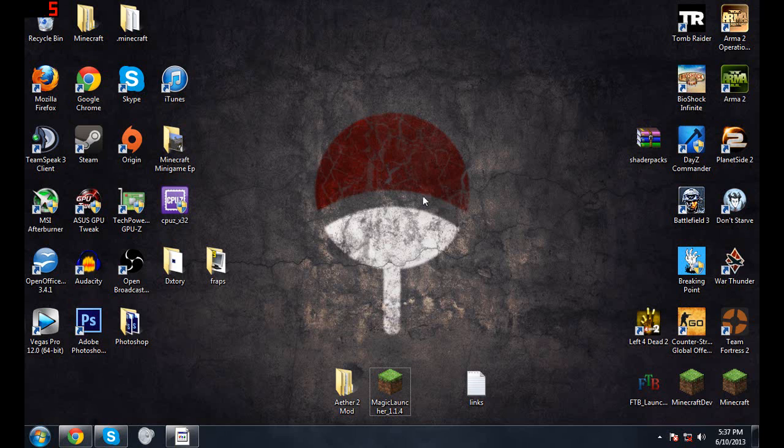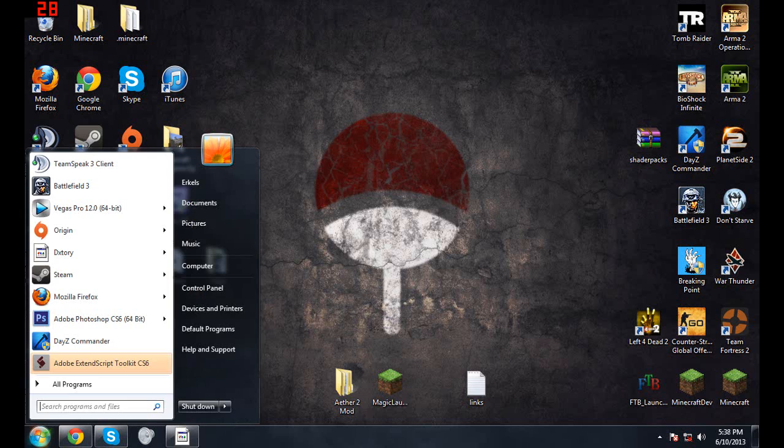The first thing you're going to want to download is the Magic Launcher. Actually no, the first thing that you really want to do is back up your .minecraft folder, which is fairly simple.